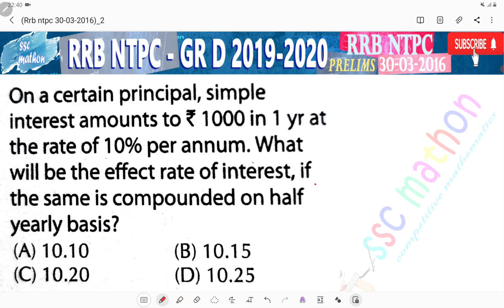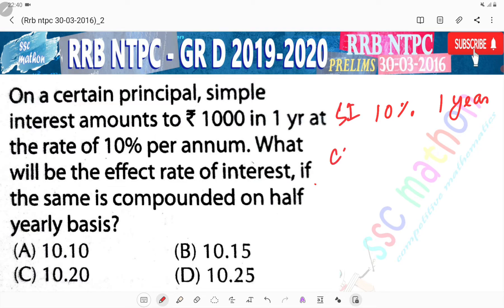Now, for one year, the amount of interest is 1000. Can we say that the rate of interest was 10% for one year? This is the rate of interest. If it is compounded half yearly, then we divide the percentage.